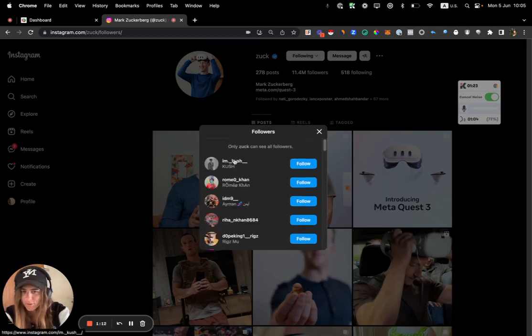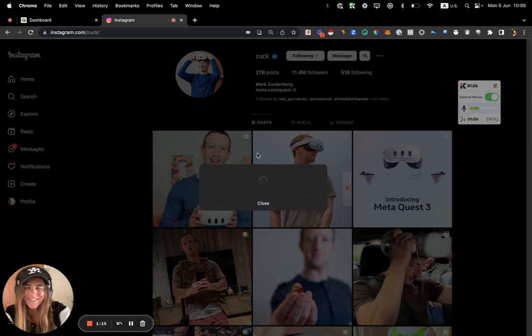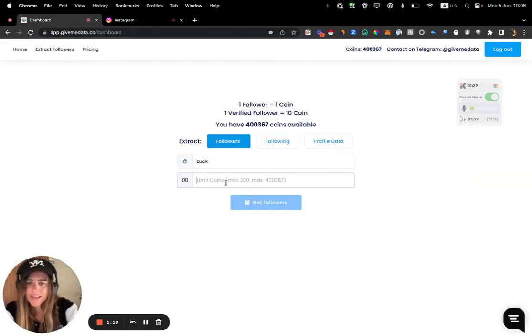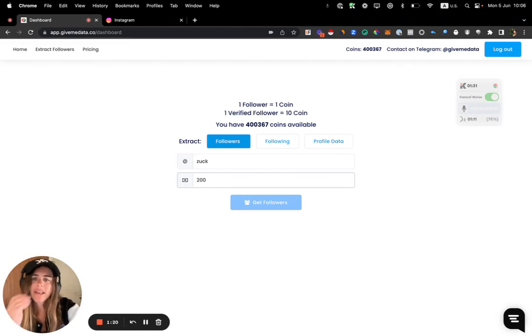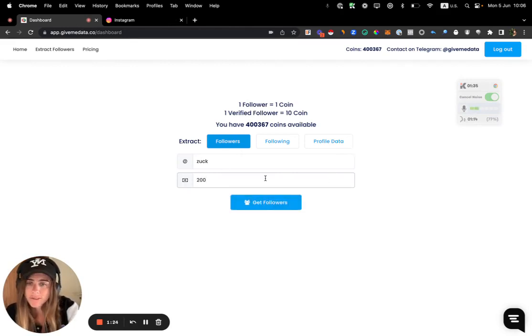But I cannot see all of his followers. We find a way to see all of them. So let me get his profile, let me put it over here, and let's do just a small testing of like 200 profiles to scrape - 200 followers.